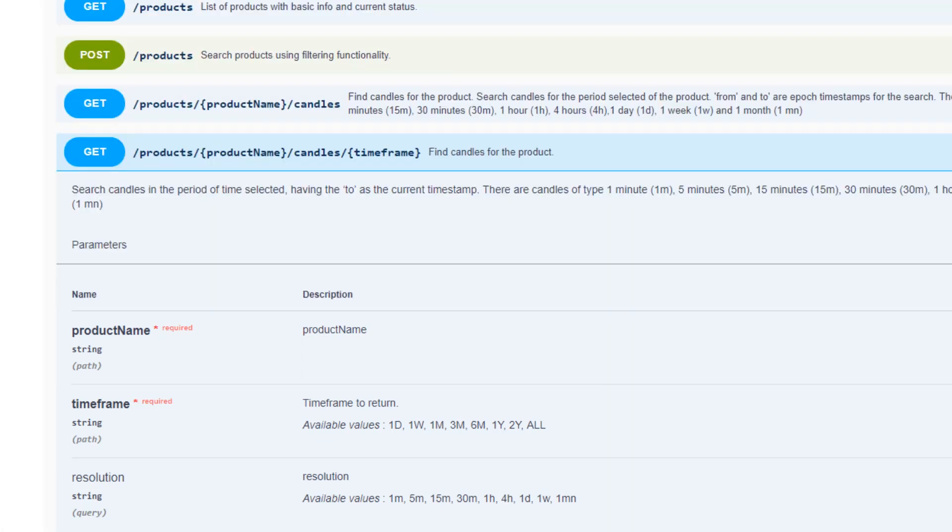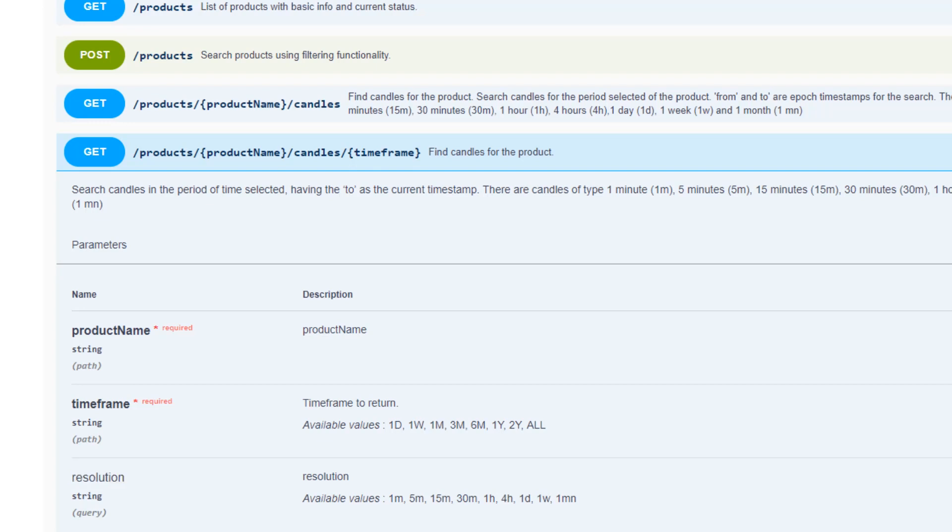The second version of the candles endpoint accepts a timeframe component as a path query, where you specify timeframes similar to what you've observed on the investor platform when you cycle through a Darwin's return risk graph.